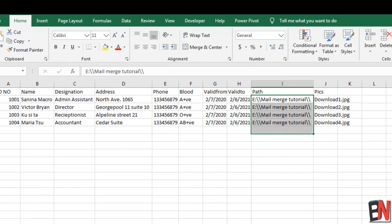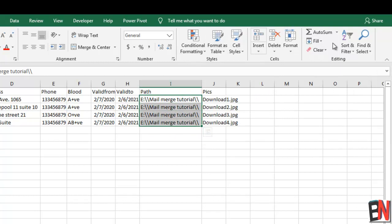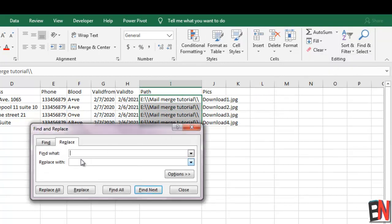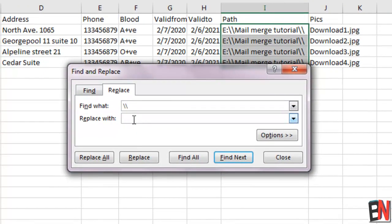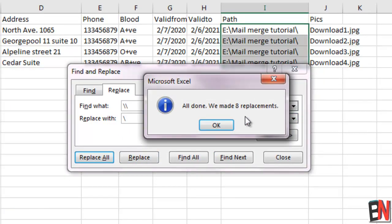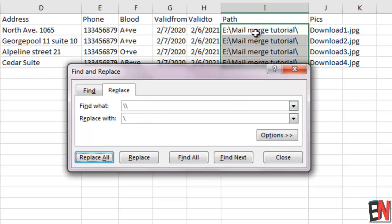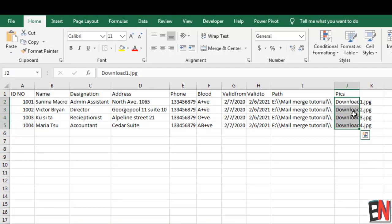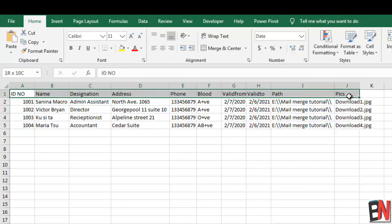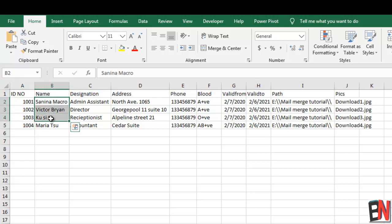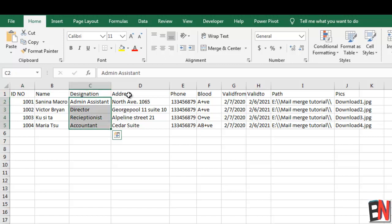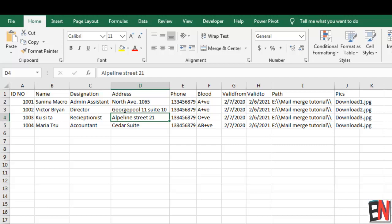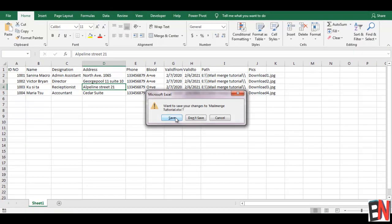We are going to select the path column, then go to Find & Select and then Replace. We will find the single backslash and replace it with a double backslash. We have replaced all occurrences. Now we have the picture names: download1.jpg, download2.jpg, download3.jpg, download4.jpg. You can see the headers properly - ID, name, designation, address - all are correct. I'm going to close and save this Excel sheet.